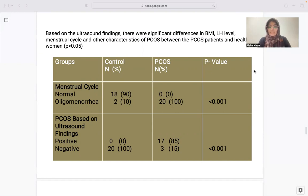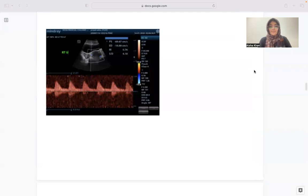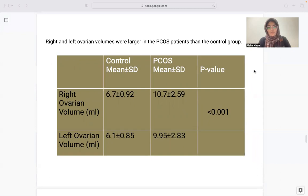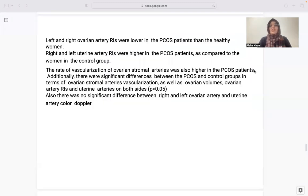Based on ultrasound findings, positive findings were seen in 0 normal group patients and 20 were negative, while in the PCOS group 17 had positive ultrasound findings and 3 were negative. Right and left ovarian volumes were larger in the PCOS group: right-sided volumes averaged 6.7 (control) versus 10.7±2.5 (PCOS), and left ovarian volume 6.1 versus 9.95. The ovarian artery RI was lower in the PCOS group, the uterine artery RI was higher in the PCOS group, and the rate of vascularization of ovarian stromal arteries was also higher in PCOS patients, with significant differences in ovarian stromal artery vascularization, ovarian volume, ovarian artery RI, and uterine artery RI on both sides.